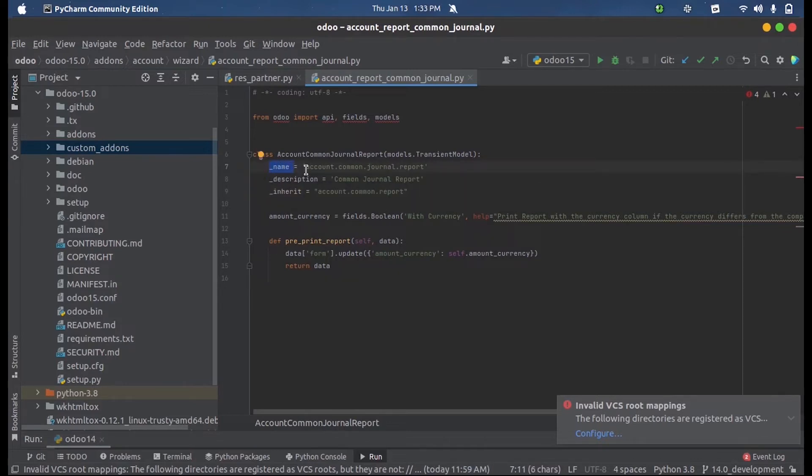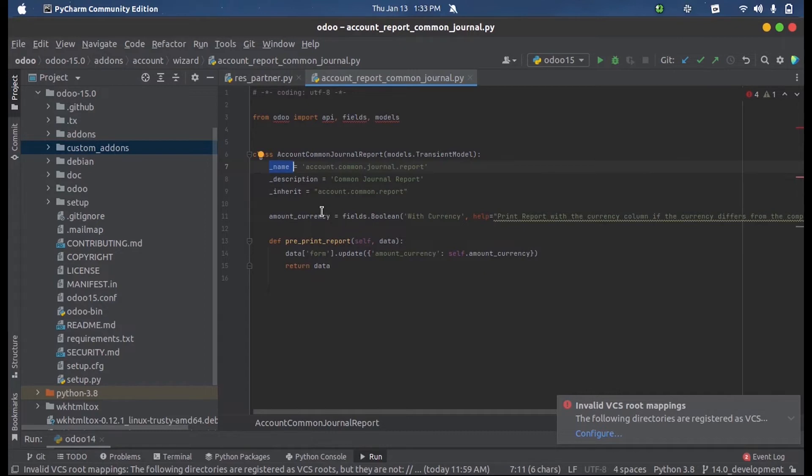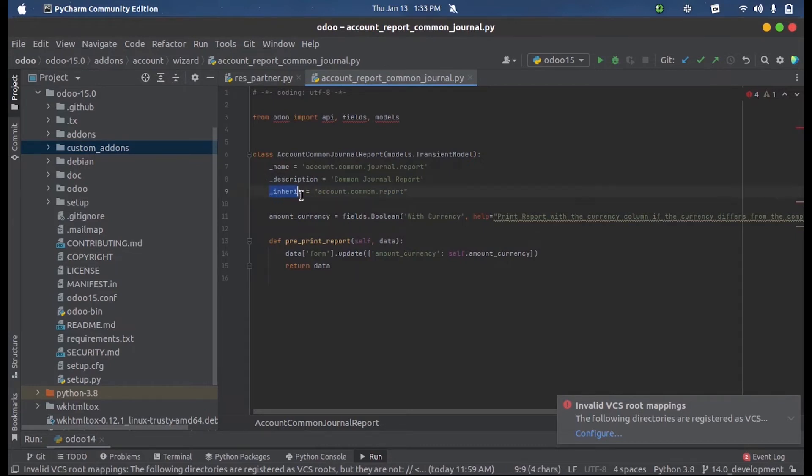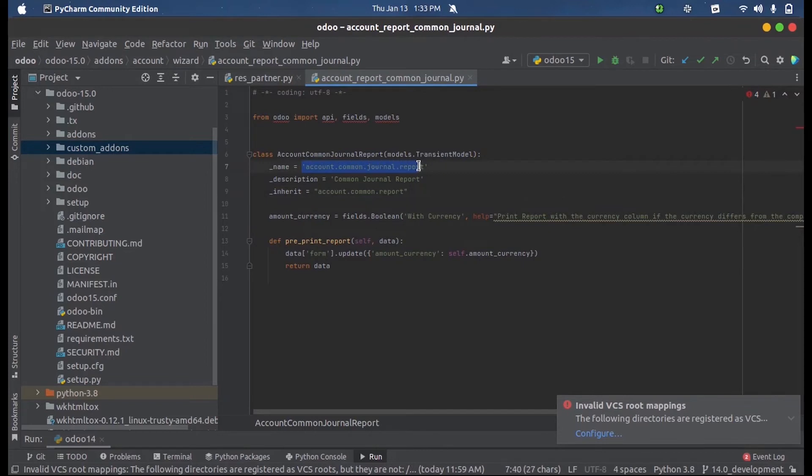Here you can see that there is a model defined using the keyword name account.common.journal.report. Now we have used another inherit here inside the same class, which is used because when I use this inherit here, all the fields defined inside this model...